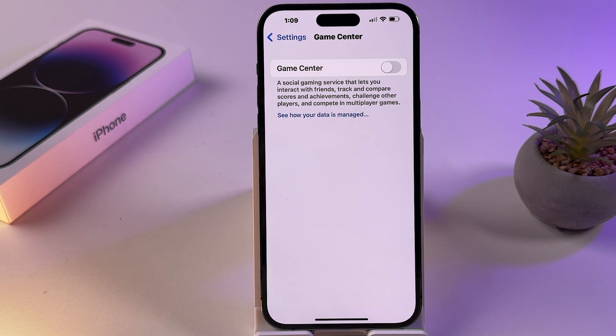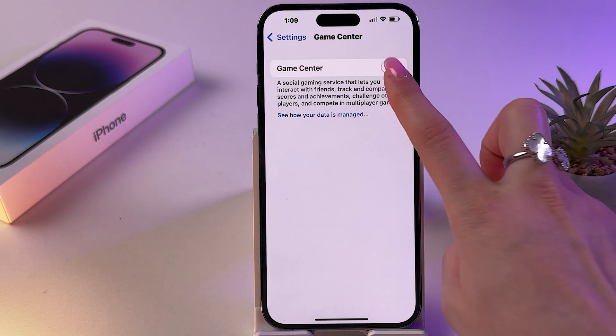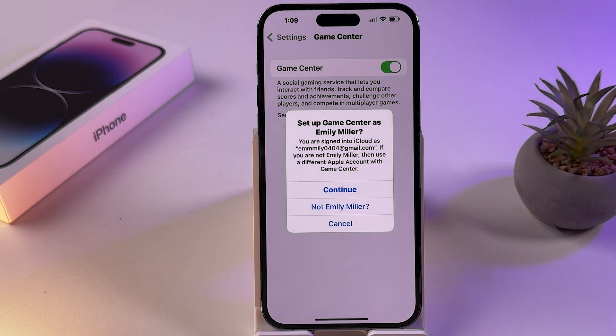I'm going to tap here to sign out. To use Game Center again, you can turn it back on by toggling on the switch.